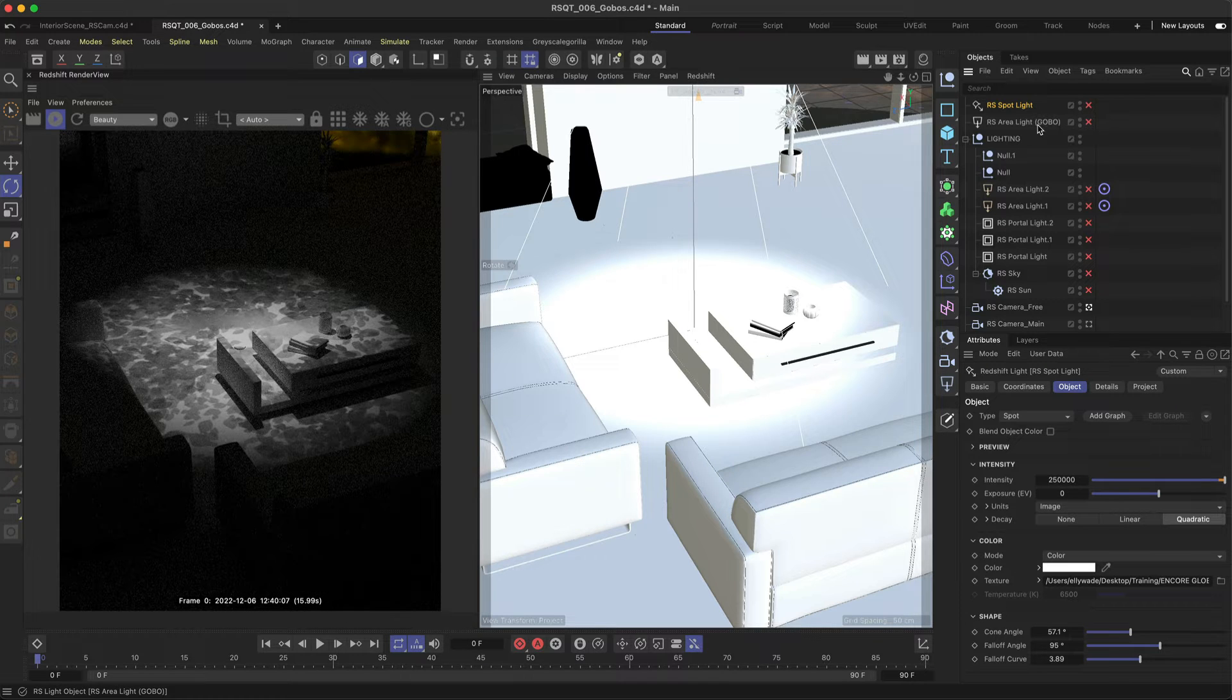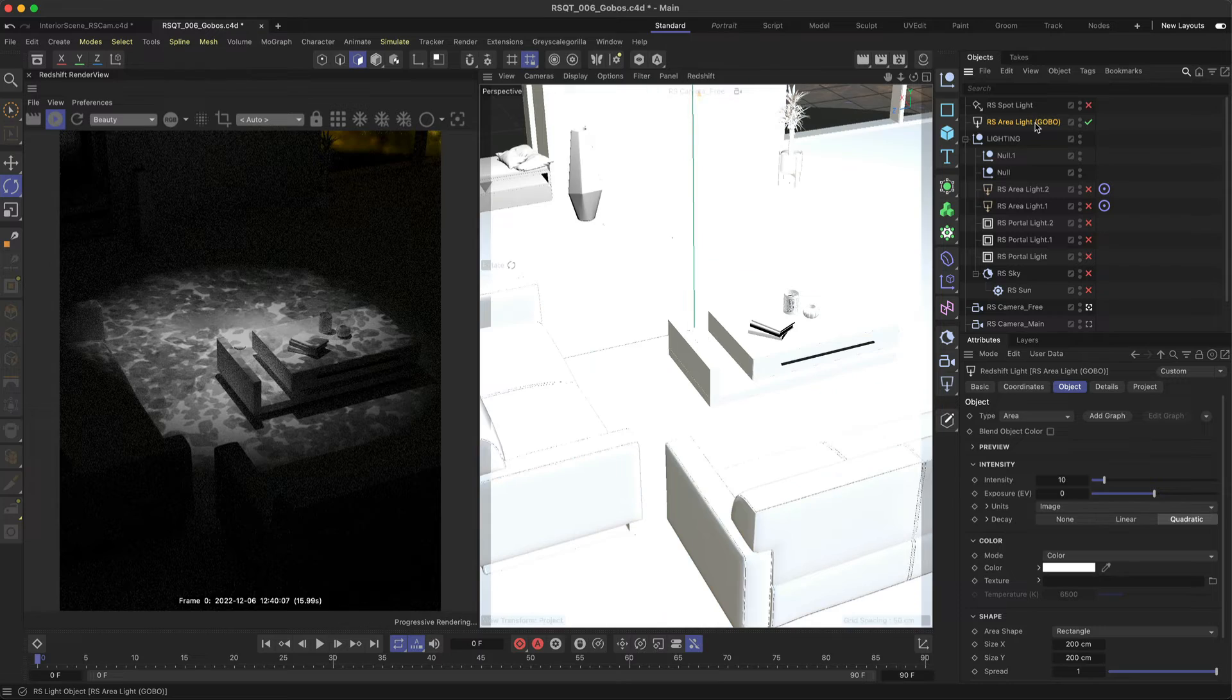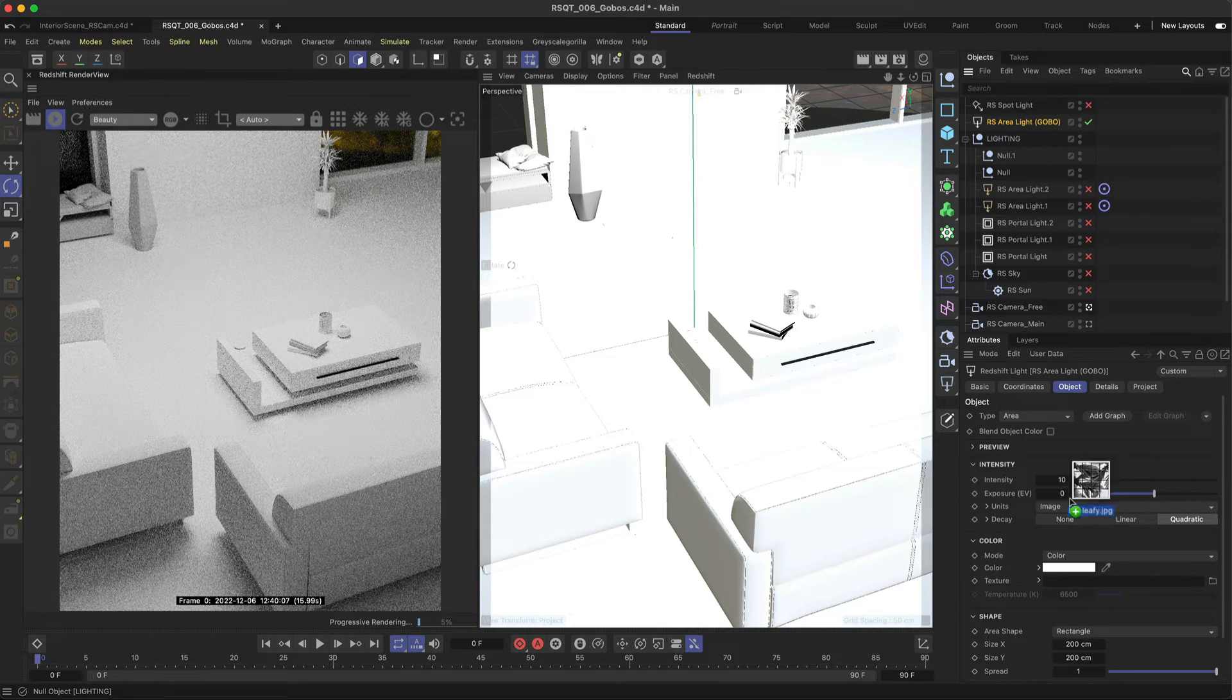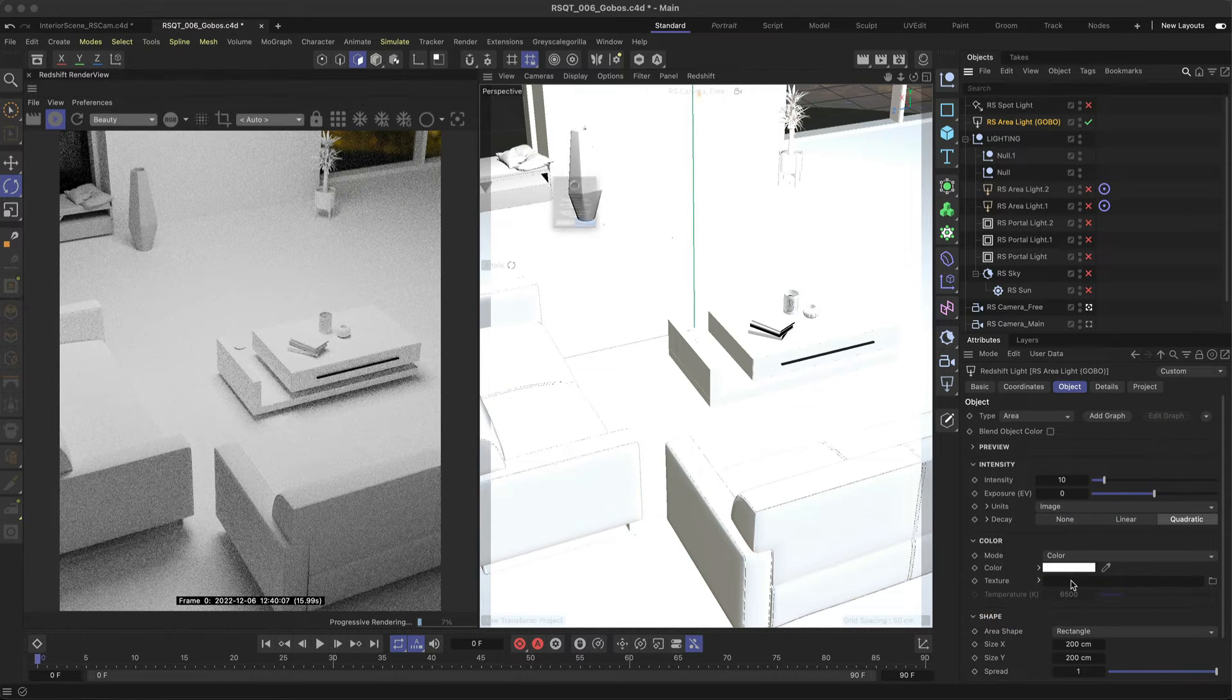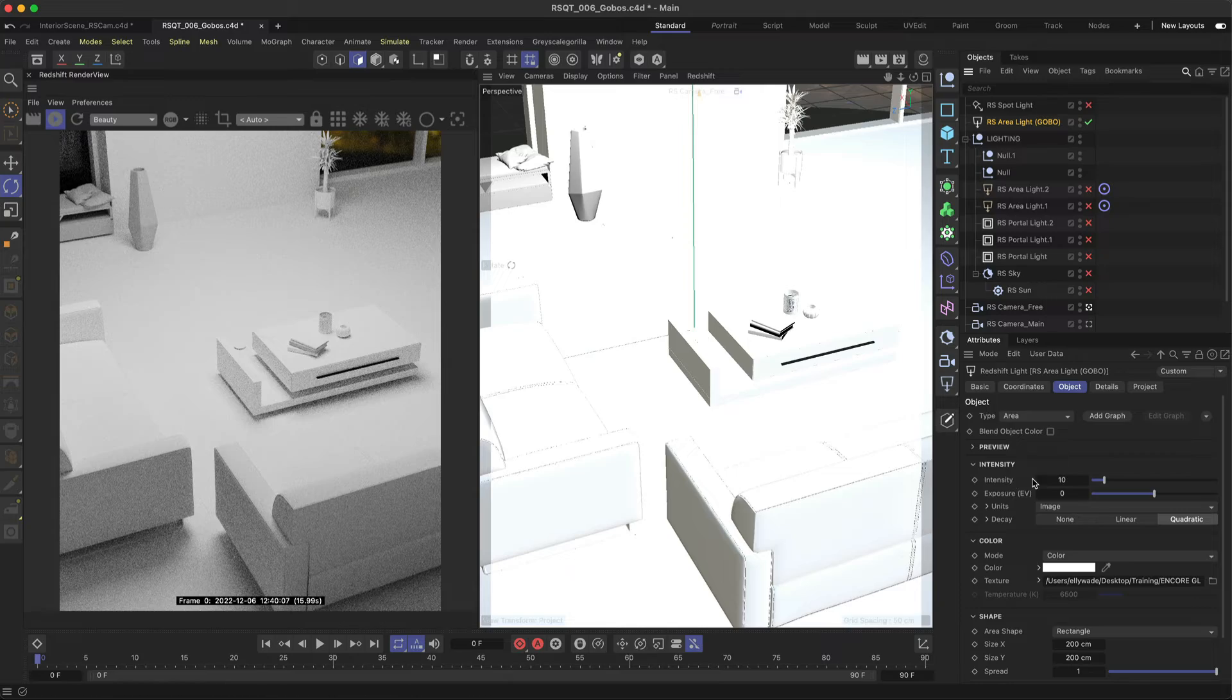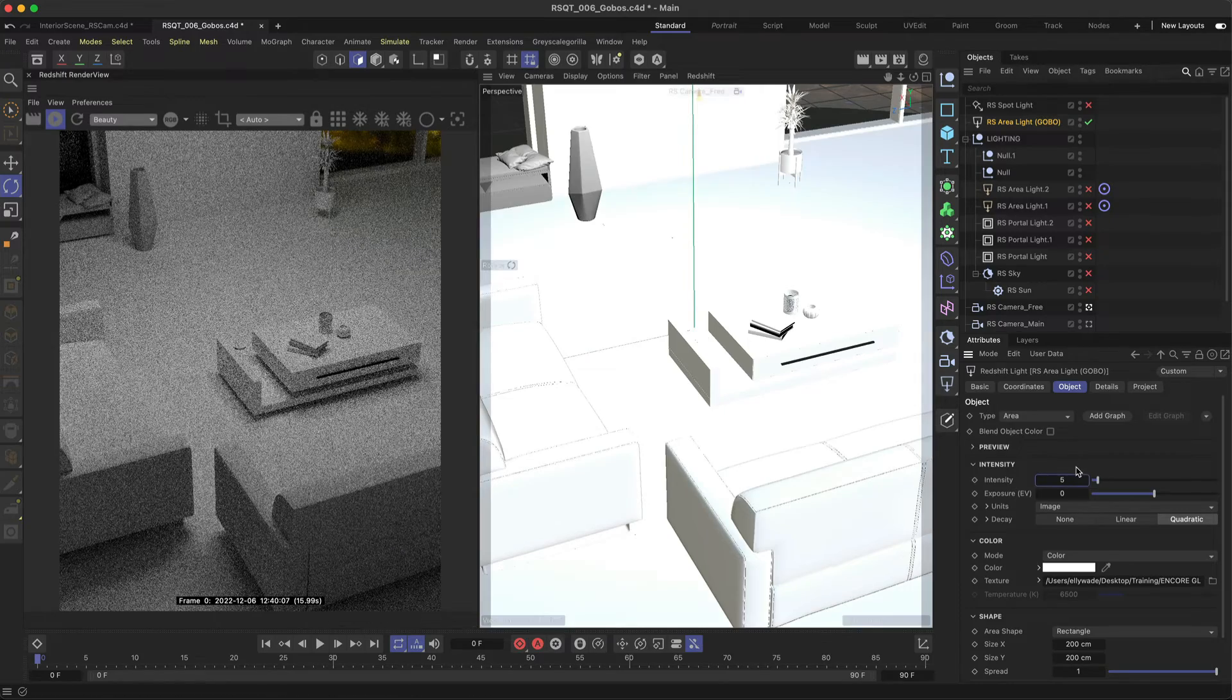You can also use an area light with this workflow. Add one to your scene, face it down and drag and drop your gobo into the texture input. Let's decrease the intensity as it's a bit too bright for this scene.